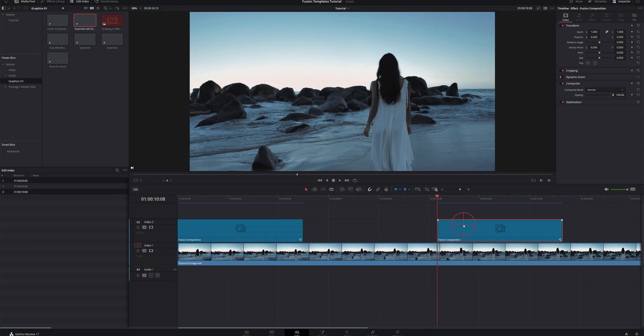The only problem with the power bin method is it's not editable within the edit page, with very few exceptions. If you select the Fusion composition, the only things you can edit are transform, cropping, and basic clip properties. If you wanted to change the color of the button or the text, you'd have to go back into the Fusion page, dig through all the nodes to find the exact ones you want — which can be time consuming and confusing.